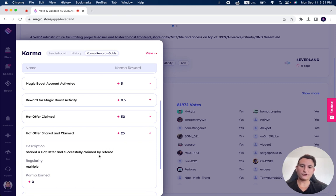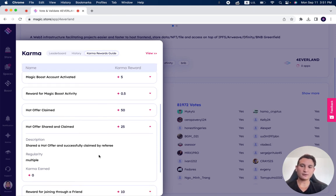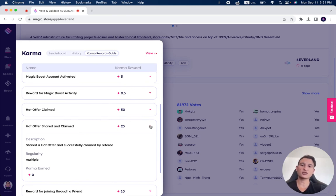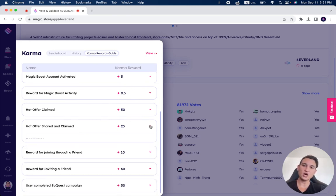Shared a hot offer and successfully claimed by referee. So if you share one of the hot offers and someone claims it, you get 25 karma points.